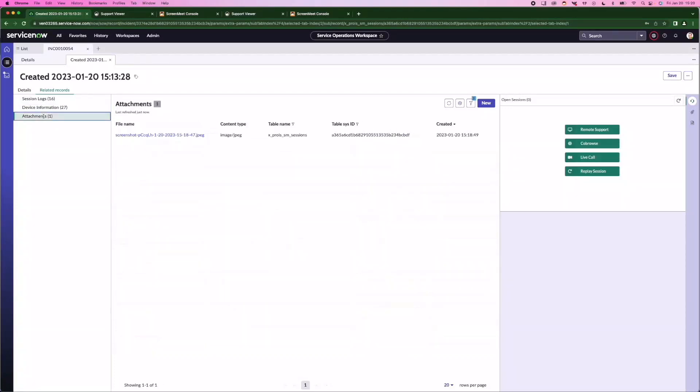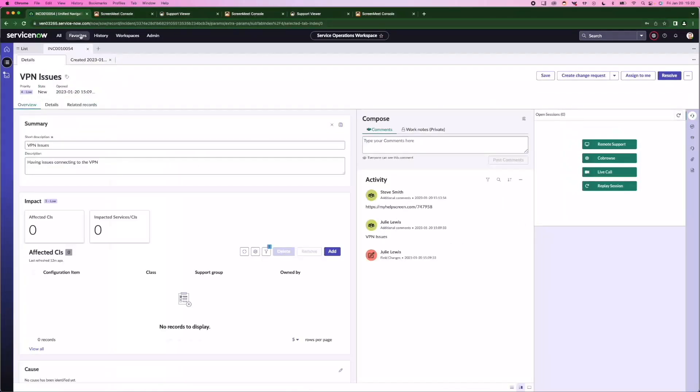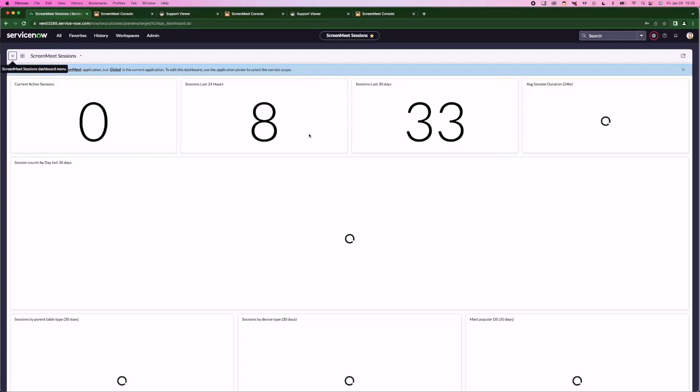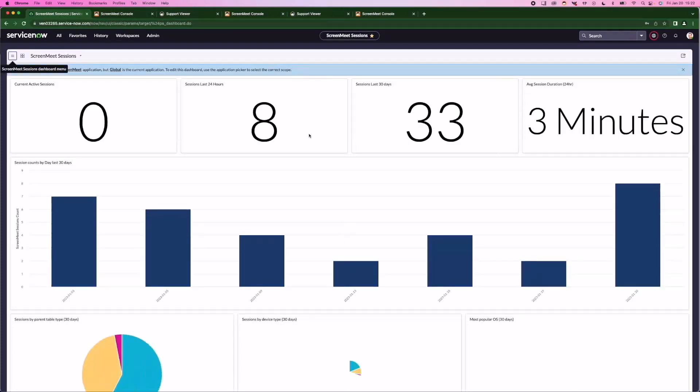I also have an attachment here because I took a screenshot which automatically uploaded to the ServiceNow incident. Because the data is captured there, you can use it in your reports and dashboards.